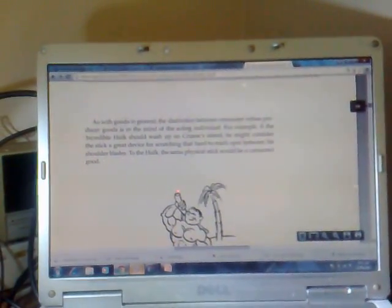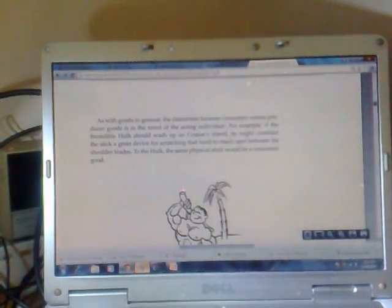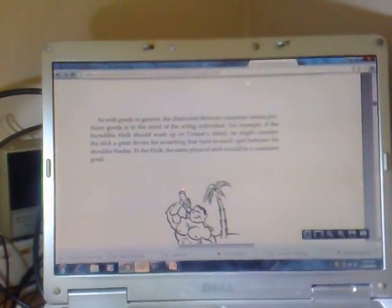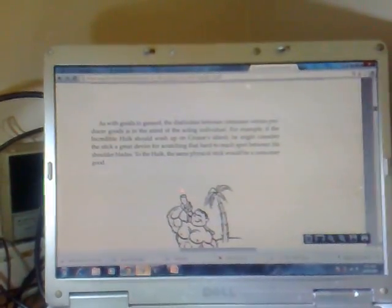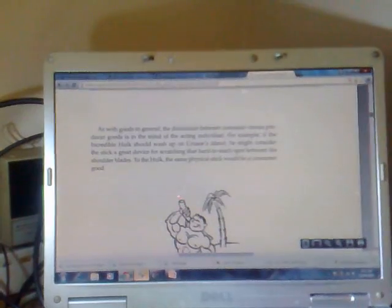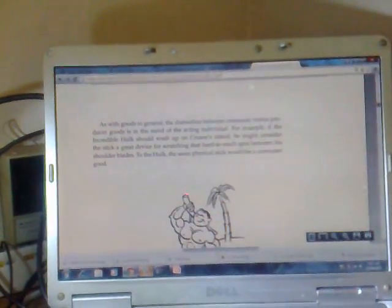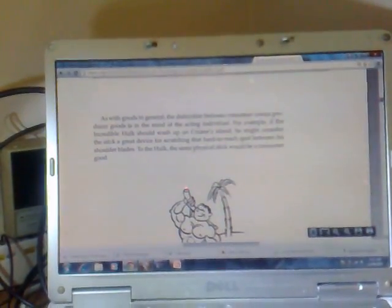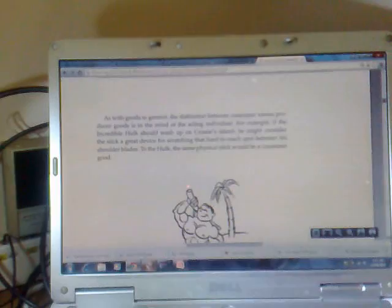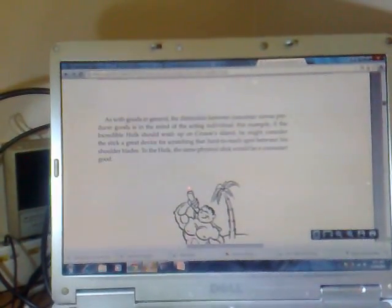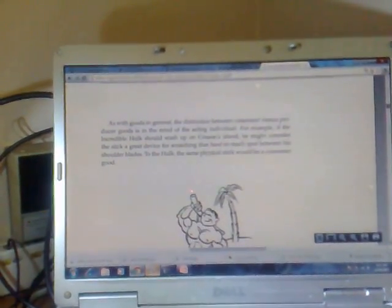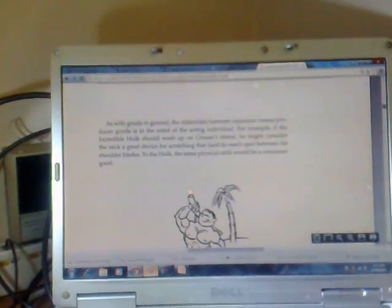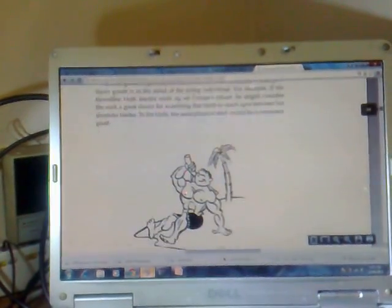As with goods in general, the distinction between consumer versus producer goods is in the mind of the acting individual. For example, if the Incredible Hulk should wash up on Crusoe's island, he might consider the stick a great device for scratching that hard to reach spot between his shoulder blades. To the Hulk, the same physical stick would be a consumer good.